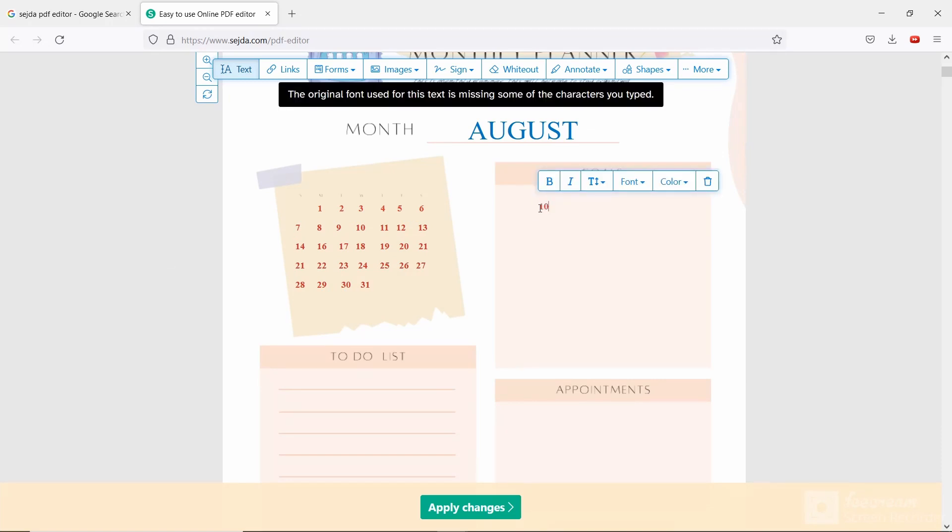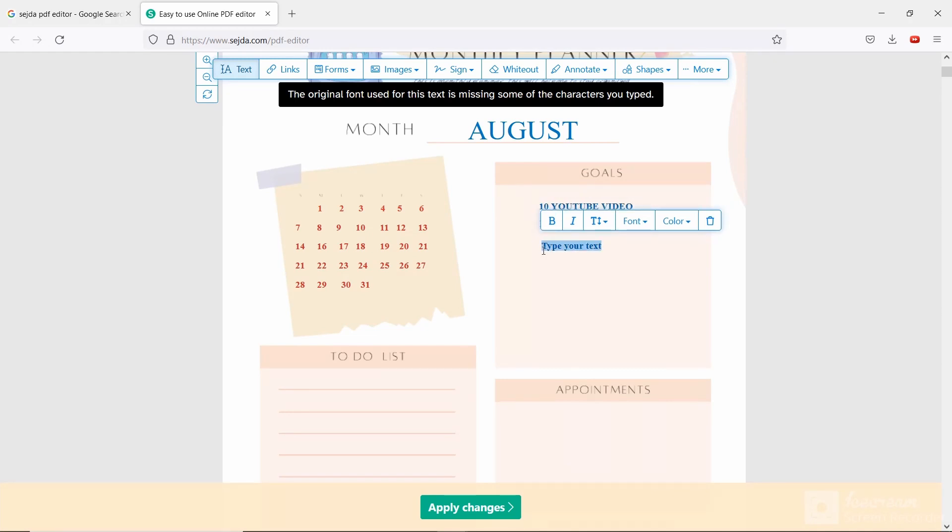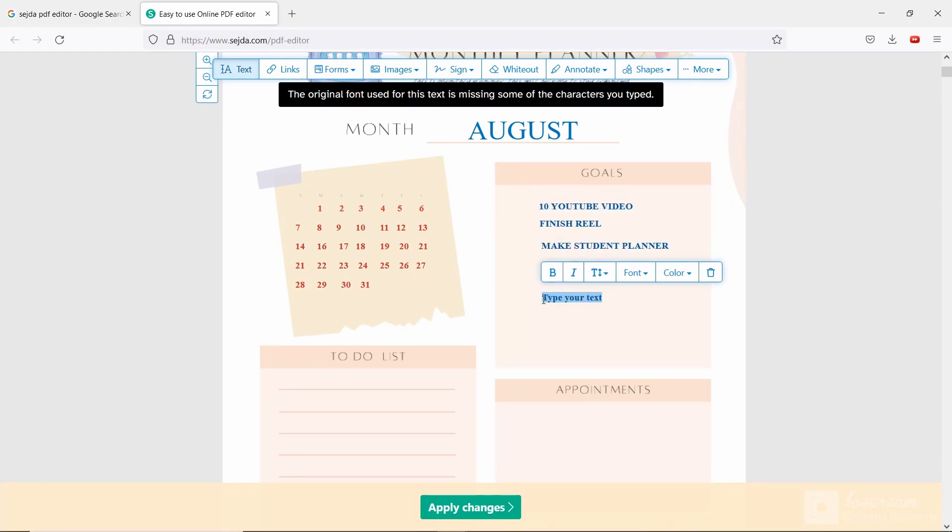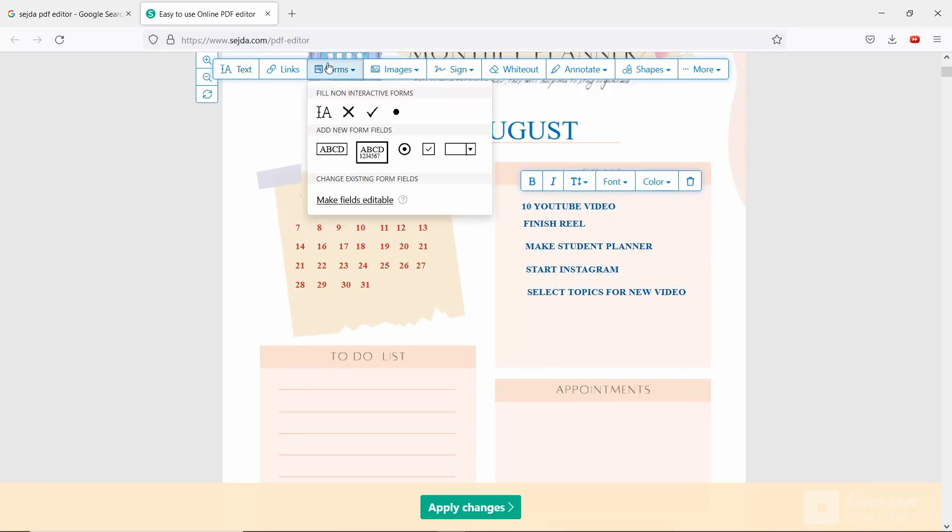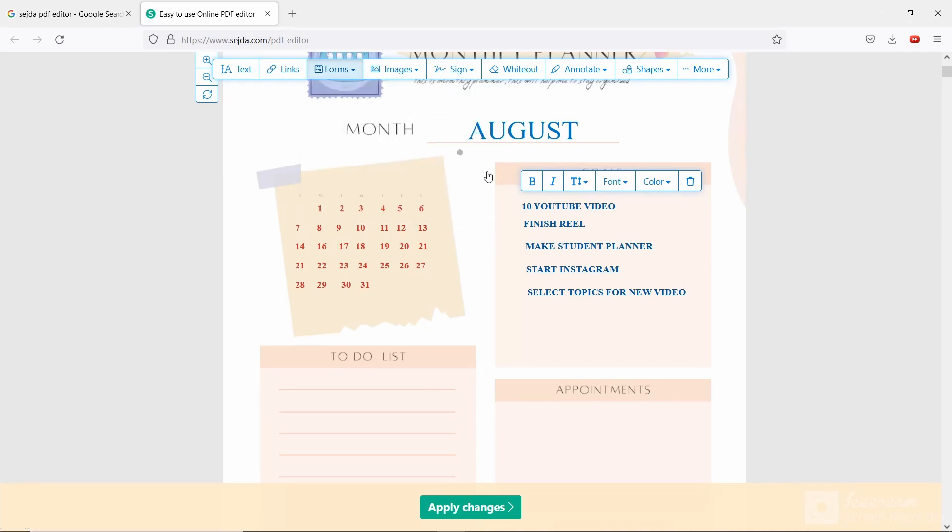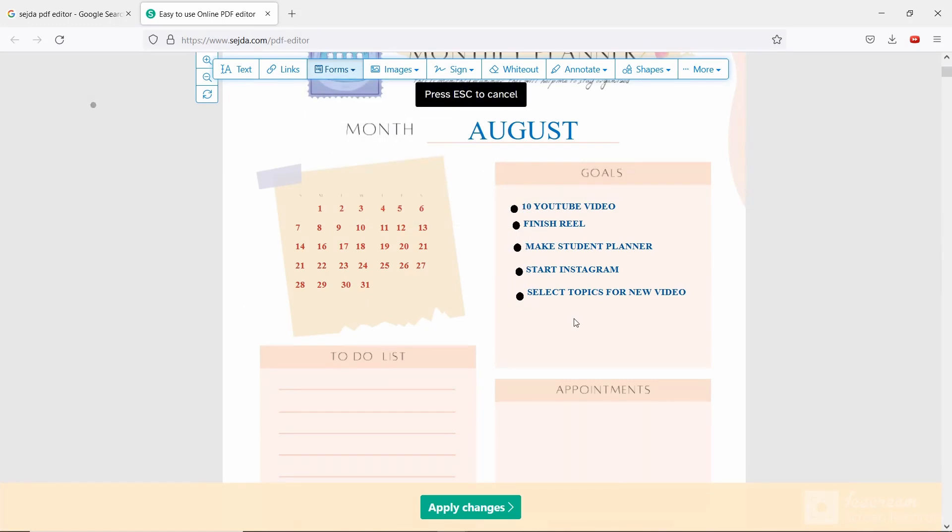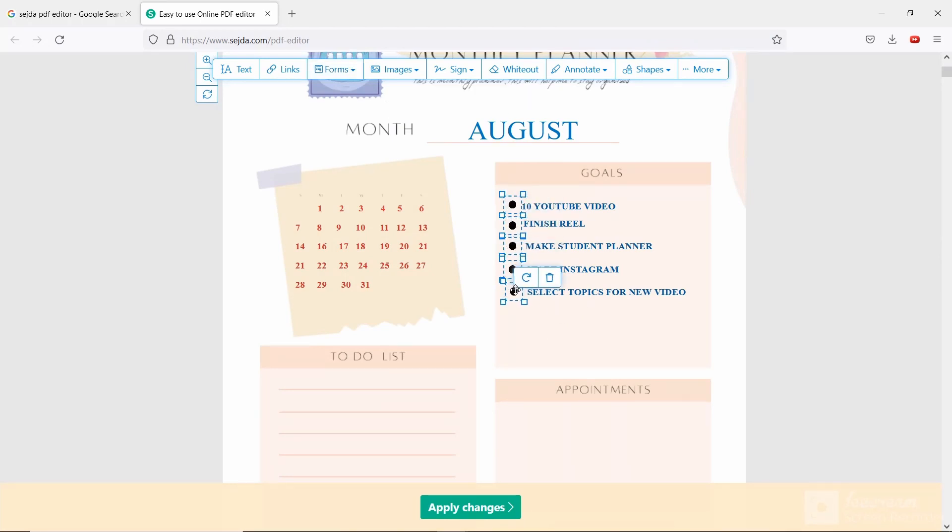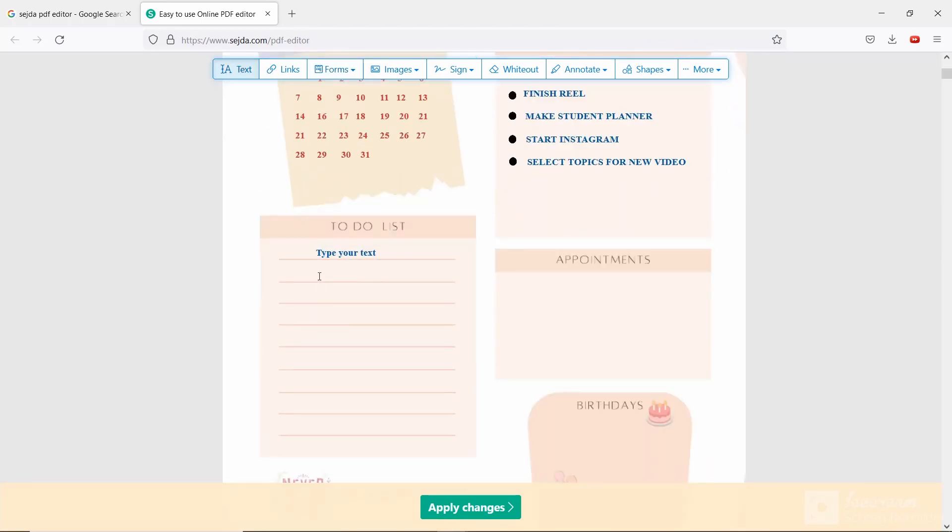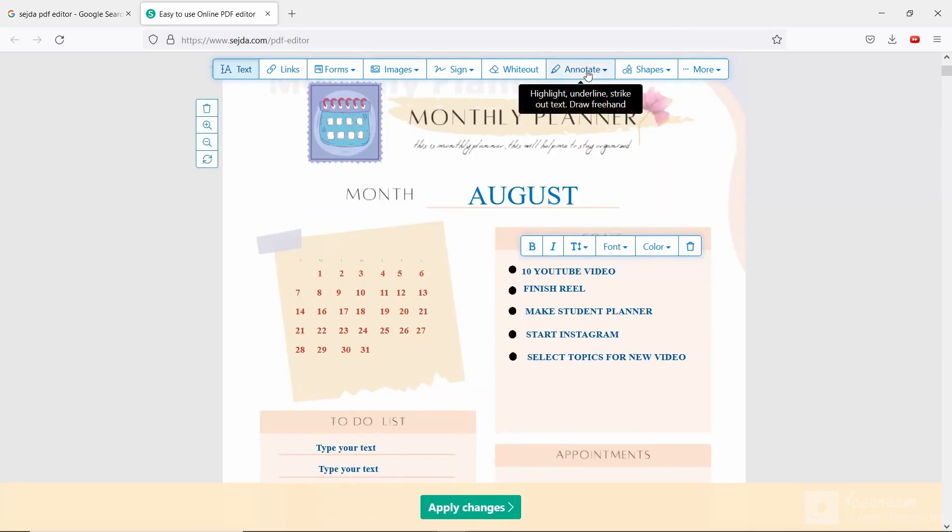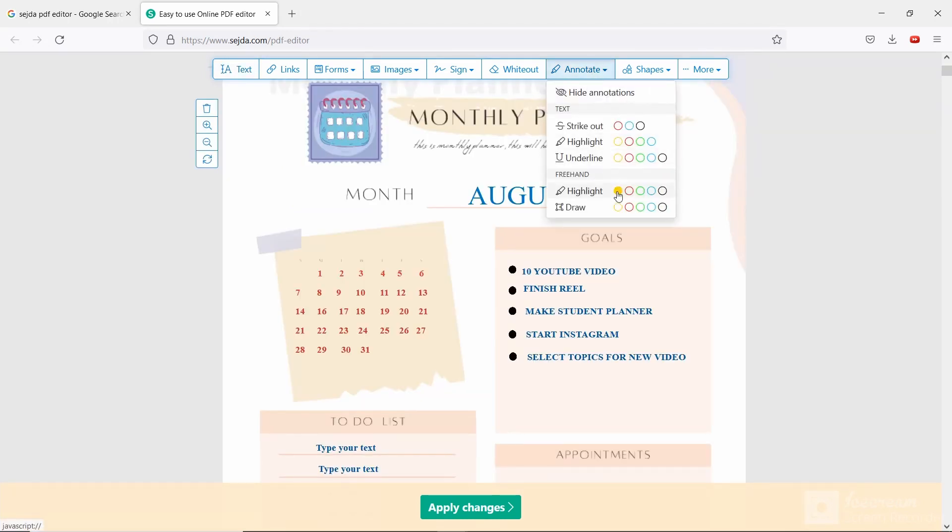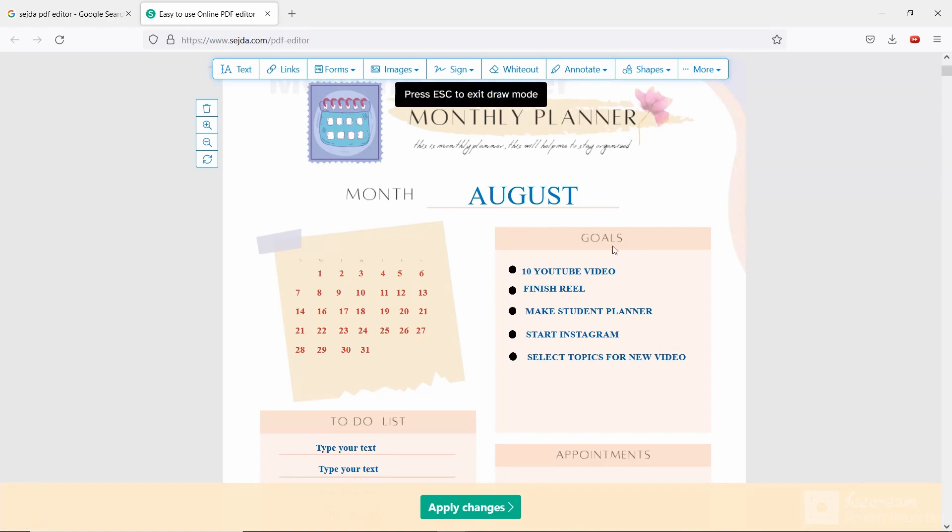Then I am writing my goals of this month. If you want, you can add interactive forms here. I am adding bullets. You can nicely decorate this. Now I am writing to-do list for this month. If you want to highlight any goal which is important, go to note and select highlight color, then highlight the goal.